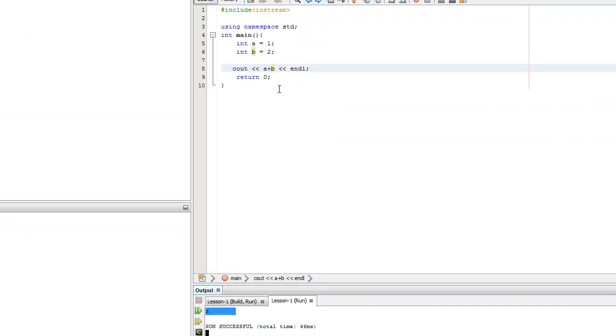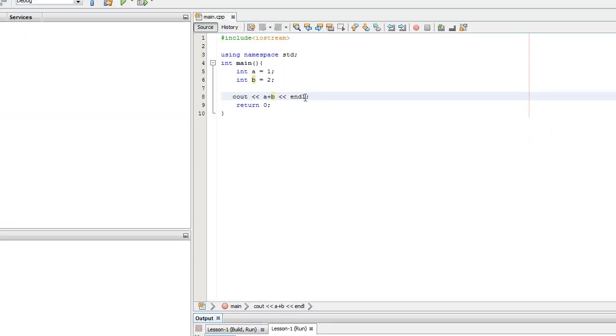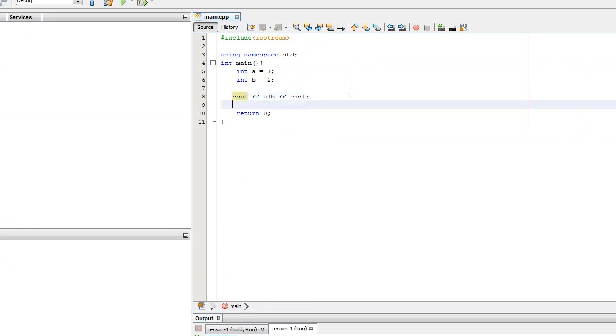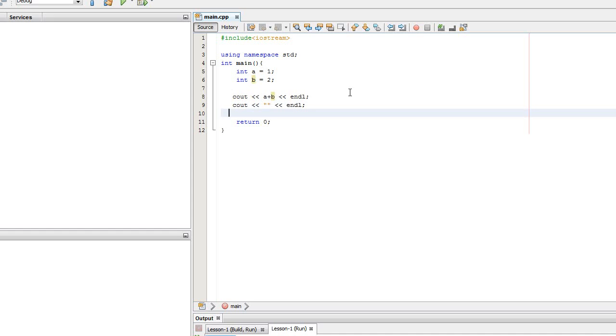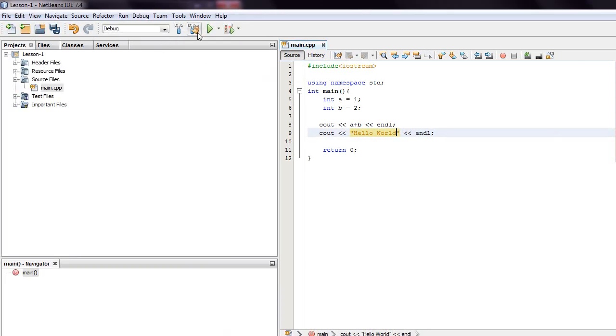So that's just a really simple intro on how to output things and how to go about doing things in C++. If you guys have any questions or comments, please feel free to let me know. Alright, thanks a lot.